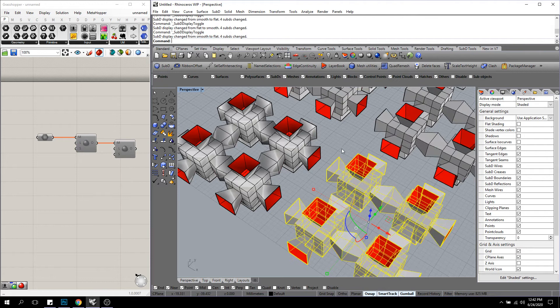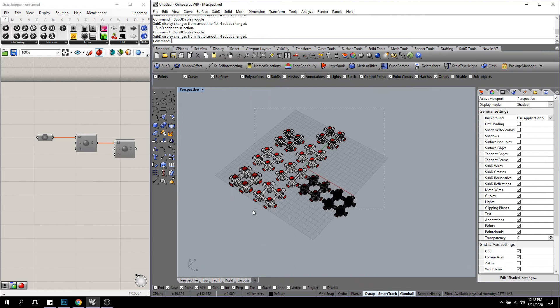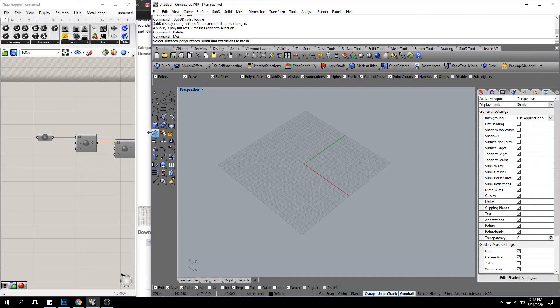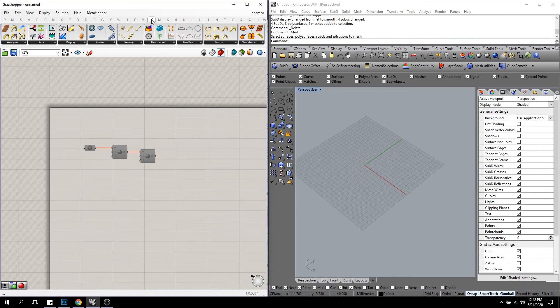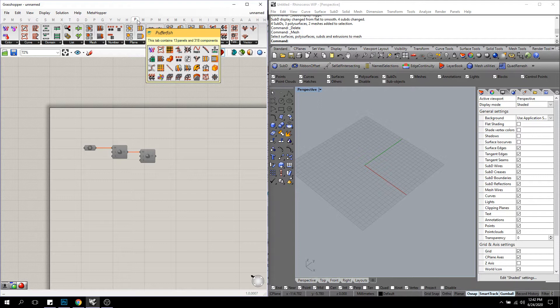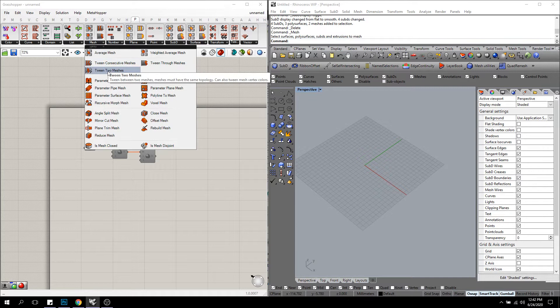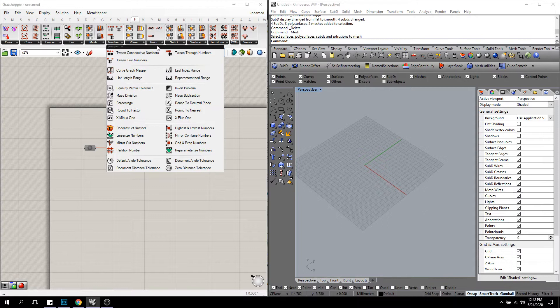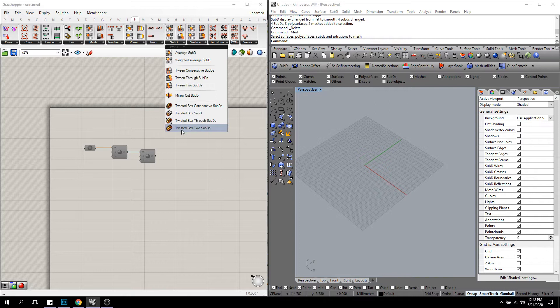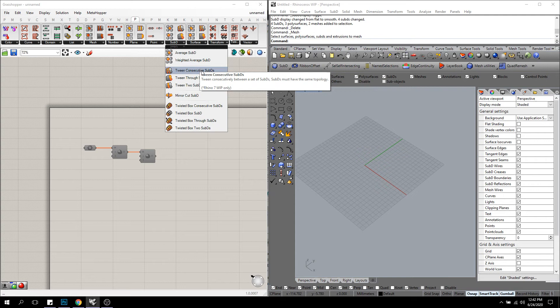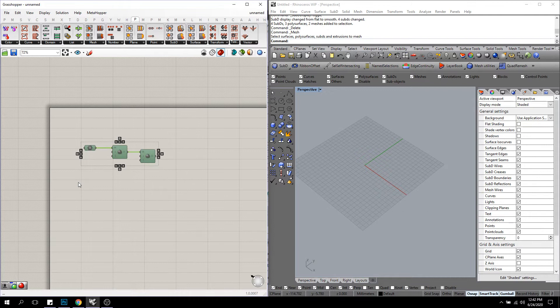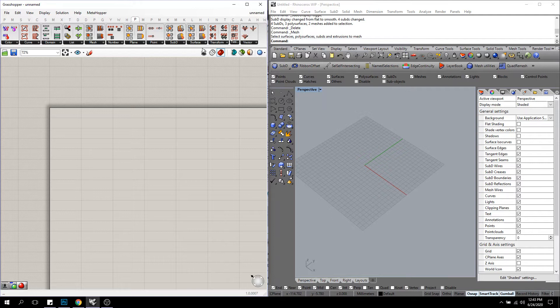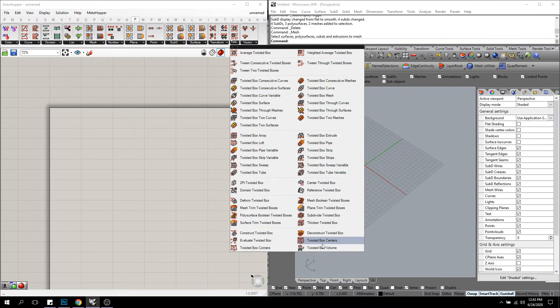So the next thing that I'll talk about is Pufferfish. So Pufferfish is 318 components right now, a lot of categories, and they mostly deal with tweens and blending. So if you go through, you'll see tween meshes, tween consecutive, tween through. For numbers, the same options. For points, the same options. And for work in progress 7, Pufferfish also has SubD specific components. For averaging SubDs, tweening SubDs, mirror cutting SubDs, and making twisted boxes in SubDs. And what we'll look at in the full webinar is all the different ways you can make these twisted boxes on different types of geometries. And this whole panel here, there's just a whole bunch of ways to really create these twisted boxes.